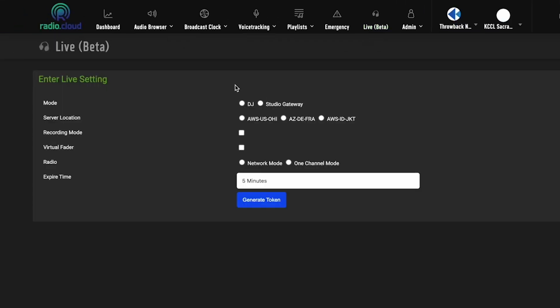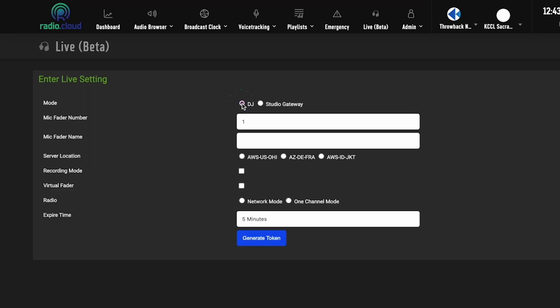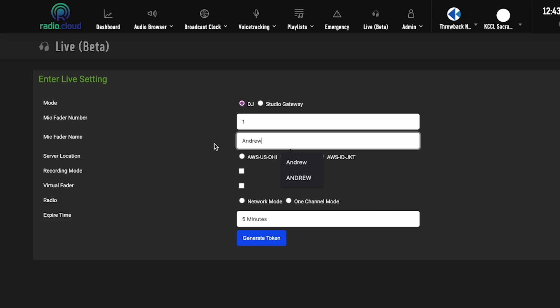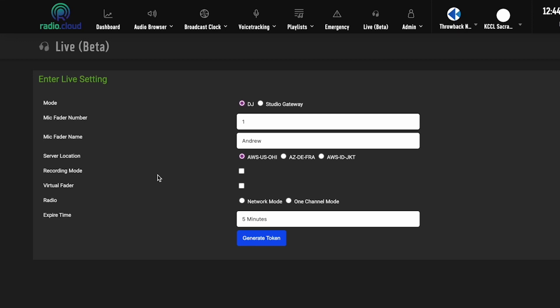Once you click it, it pulls up this setting page. You're going to choose DJ mode. You're going to leave one as the mic fader number and enter a name to display on that fader. My name's Andrew. That's the name I'm going to enter. Since we're running RadioCloud on Amazon Web Services, we have a global network of endpoints and locations at our disposal. Your station or network is just going to get the location closest to you. And since I'm in the U.S., I'm going to choose the U.S. location. Recording mode is something I'll touch on a little later, but it's a very cool way to beef up your pre-produced tracks.